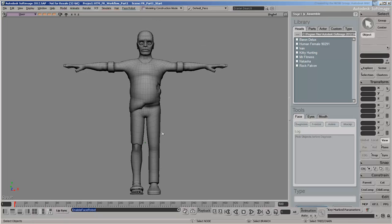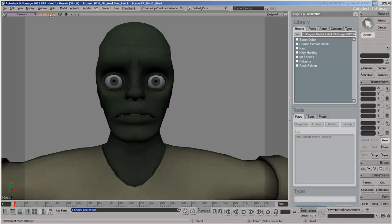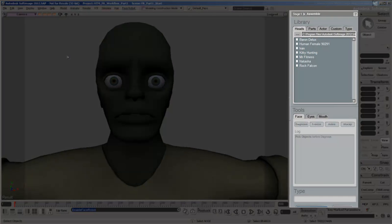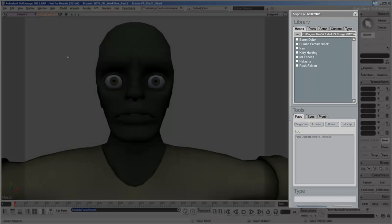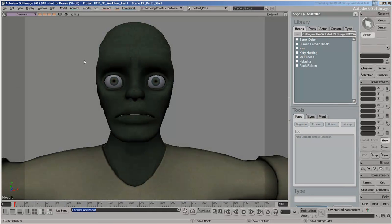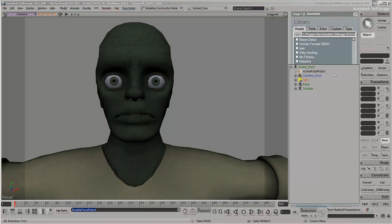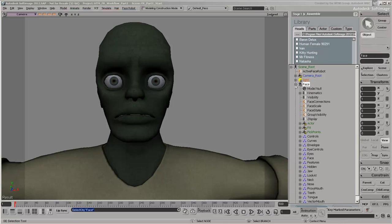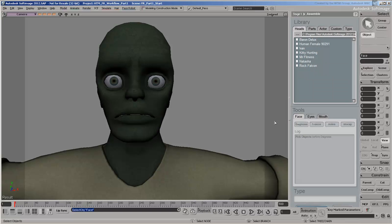This automatically switches the default SoftImage layout to the FaceRobot layout, which opens up a new side panel with all of FaceRobot's tools and controls. You'll also notice that new FaceRobot elements are loaded into your scene in a special FaceModel hierarchy. These elements are used by FaceRobot throughout the setup process, so it's important not to change or delete them.